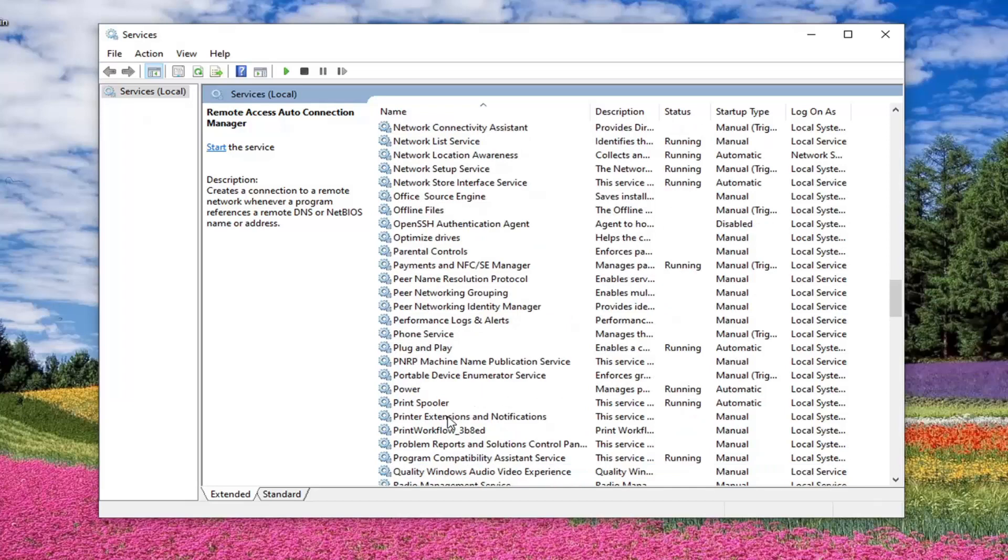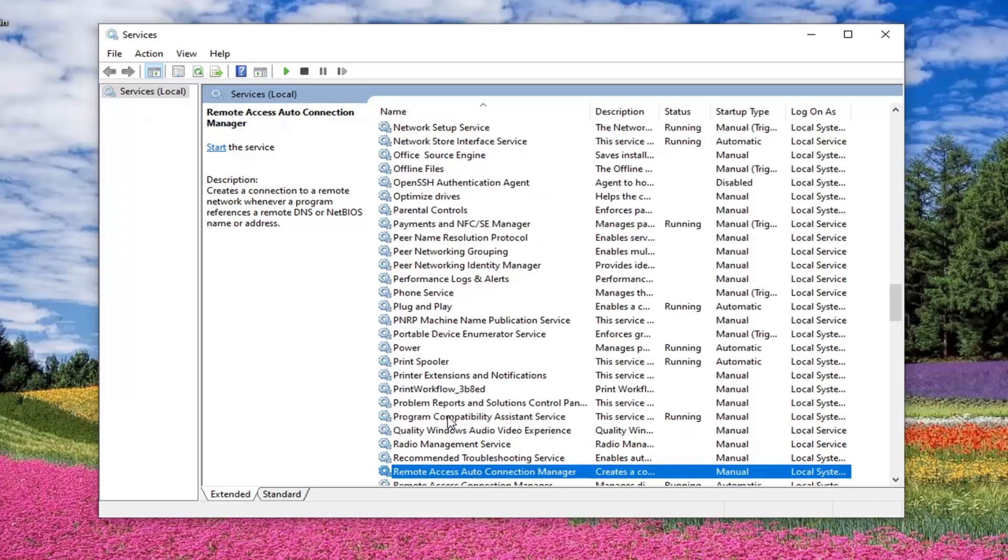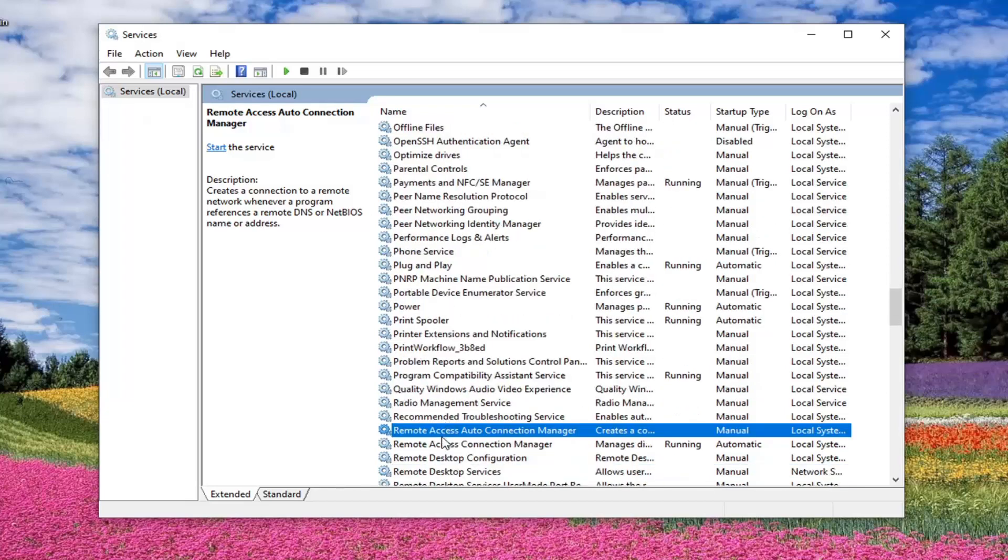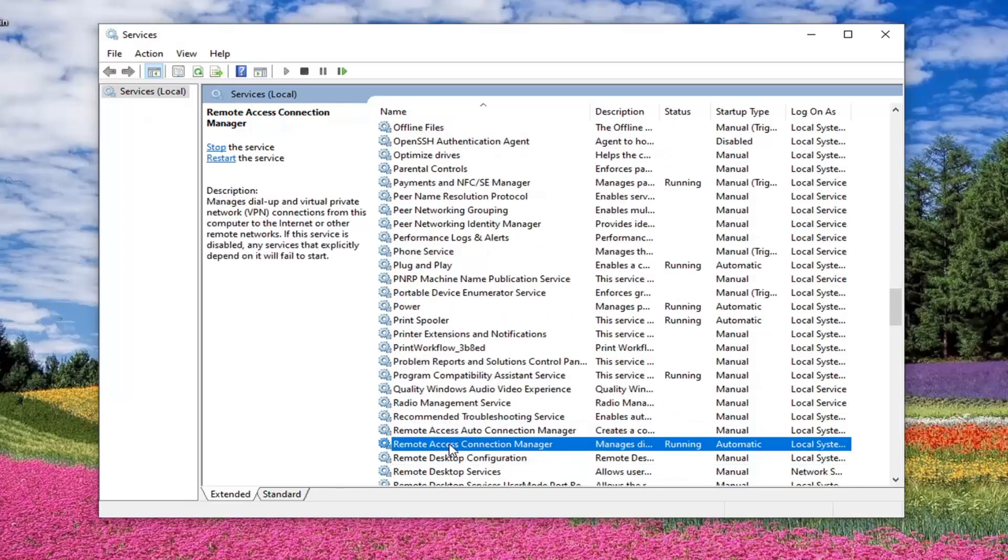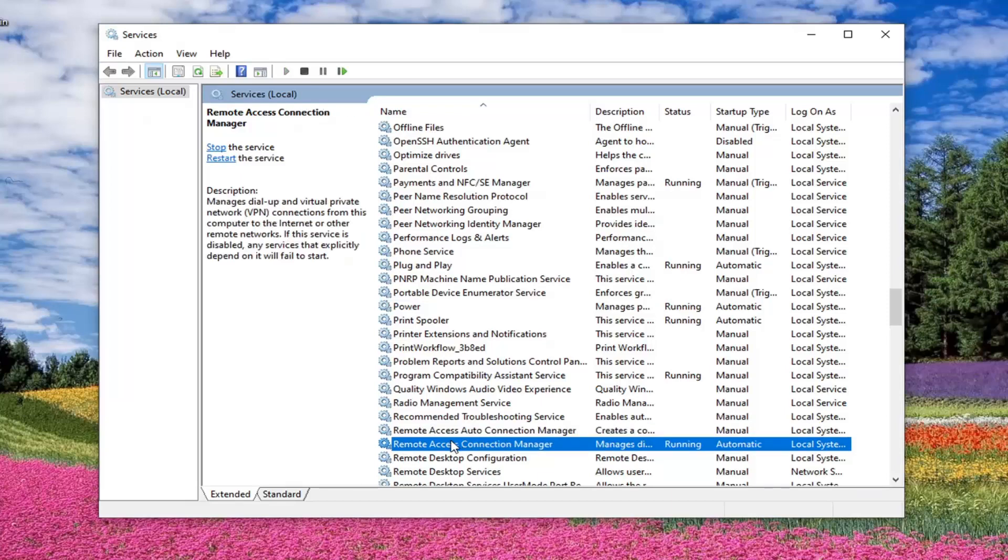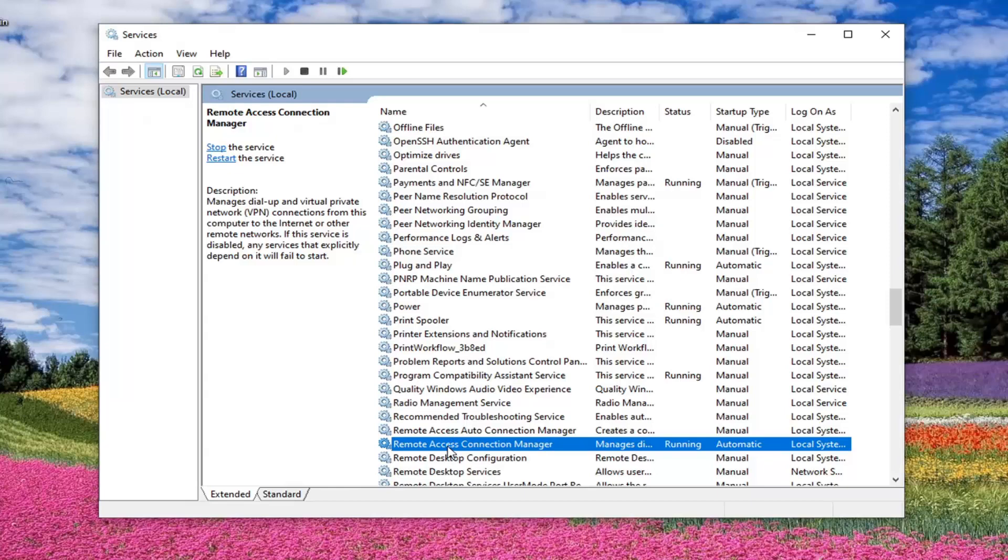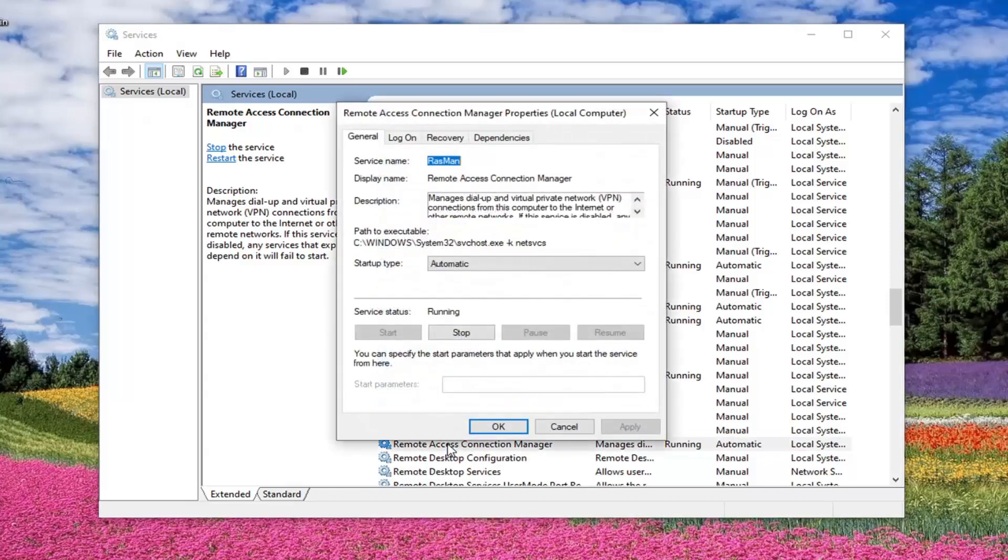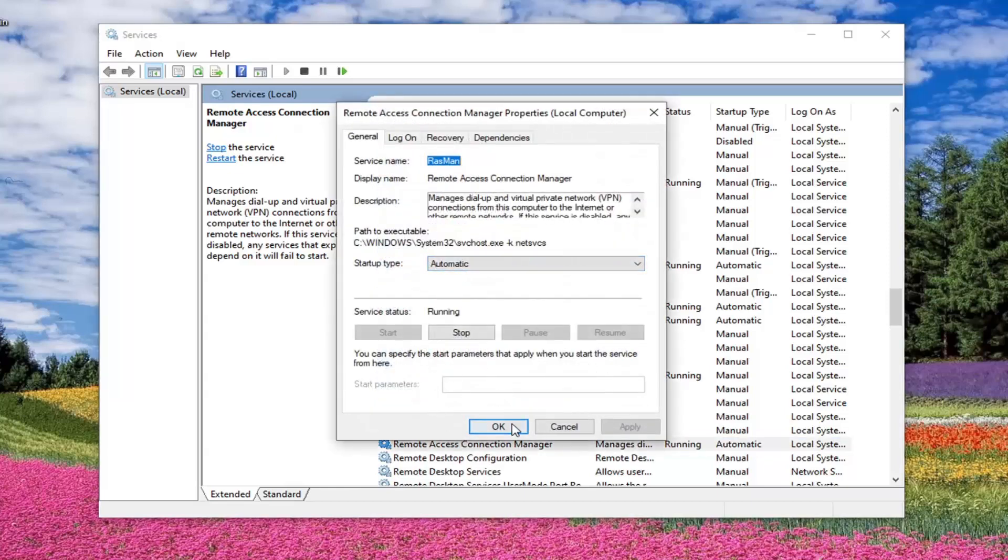Next one you want to look for is remote access connection manager. So not remote access auto connection manager. You want to go to remote access connection manager, which is right underneath that one. So don't mix them up here. And again, automatic. Make sure it's running.